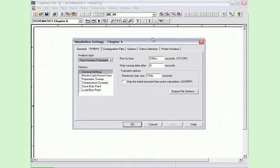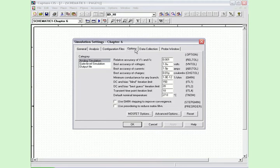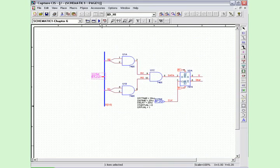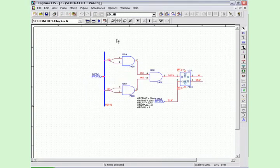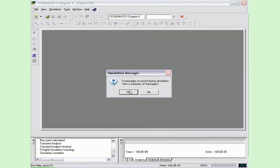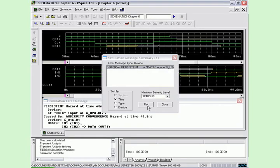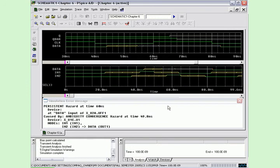Again, run this circuit in worst-case mode. Plot the Persistent Hazard.